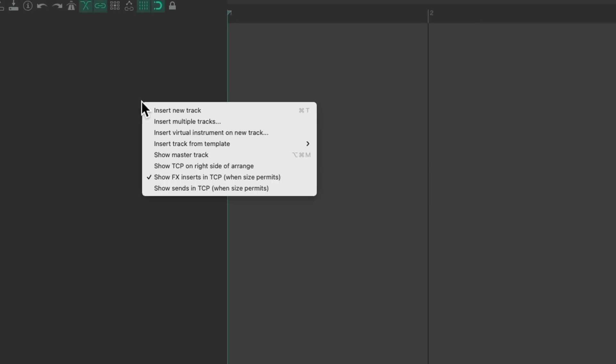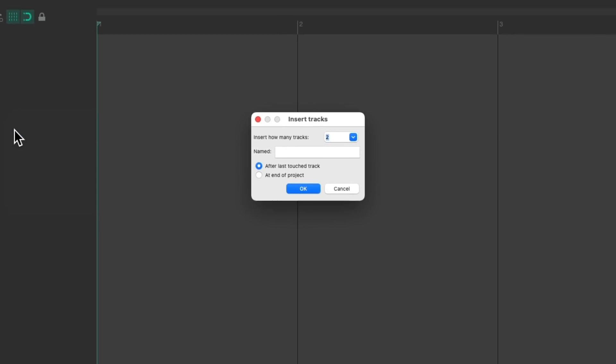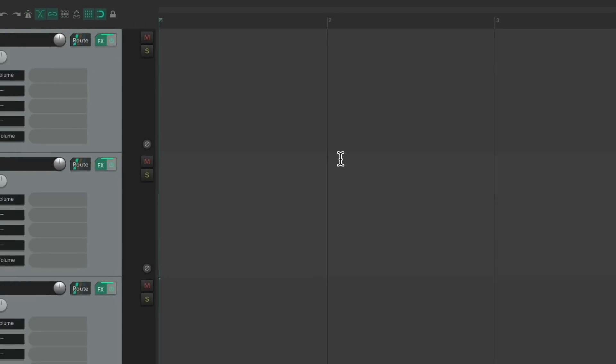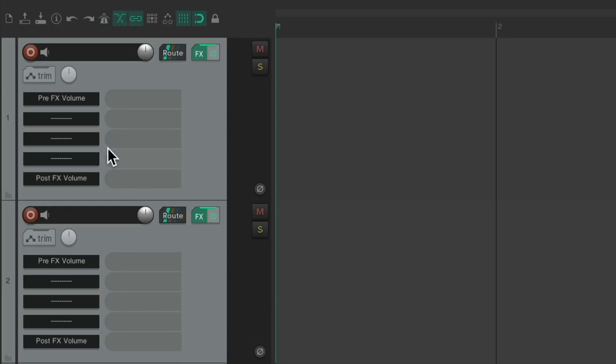So now, every time we create a new track, right click, let's create a few, like three. It creates those tracks with those effects already on it, with the dummy slots, with the volume plugins we set up.